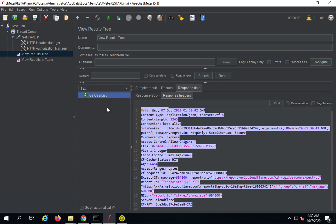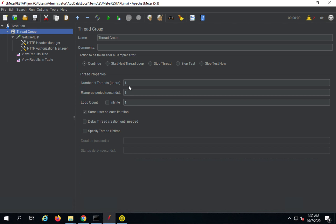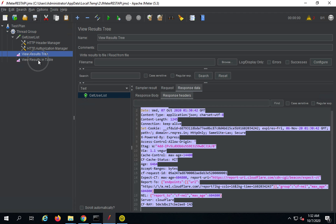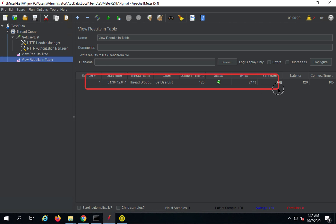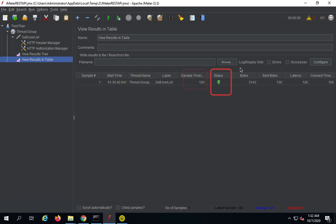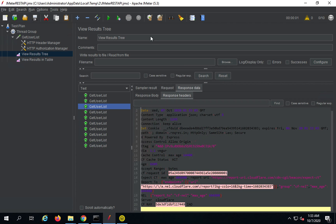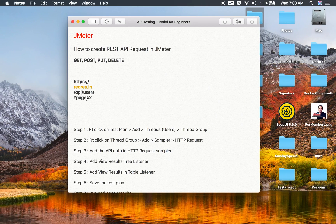This is how you run a GET request. If you want to run with a user load, you can increase the number of users, set the ramp-up period, and set the loop count. For example, if I set 10 users, in the View Results in Table I get start time, label, sample time, status, bytes, latency, and connect time. I will save, clear all results, and run again — now it runs with a 10-user load and you can see the results.